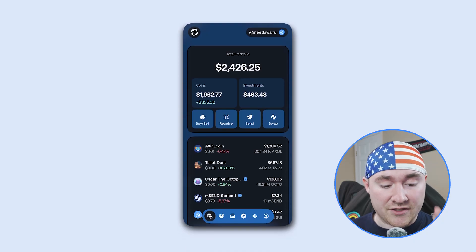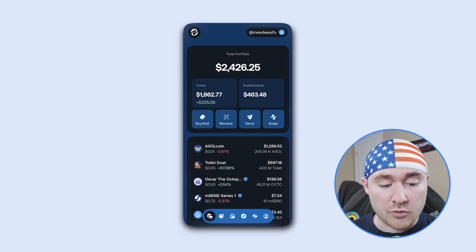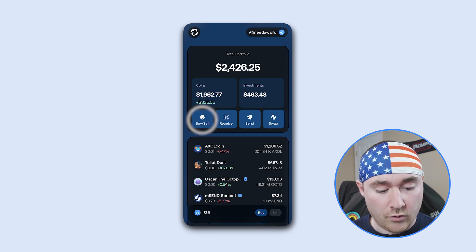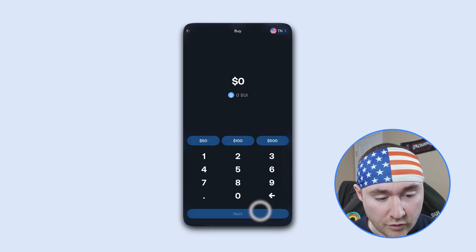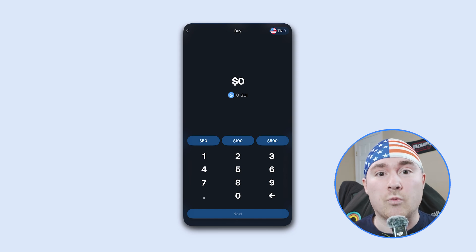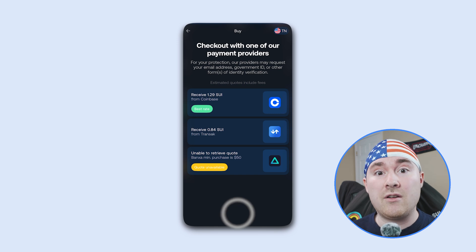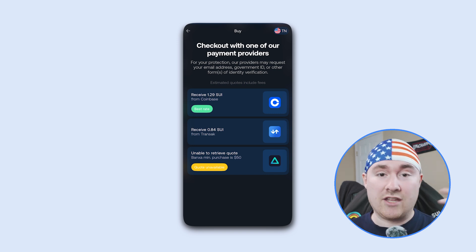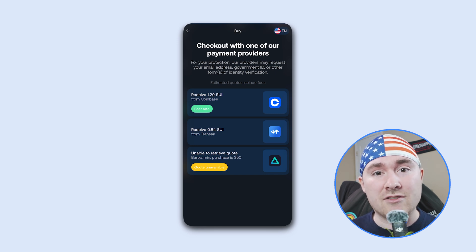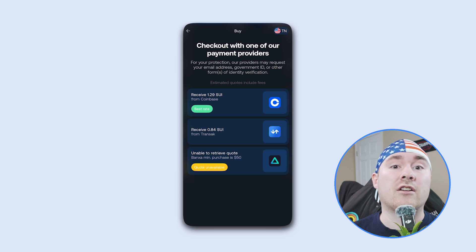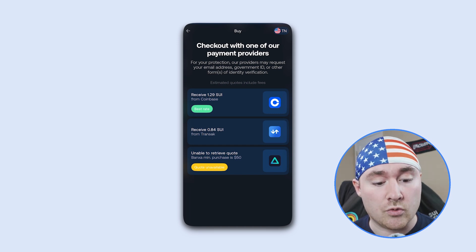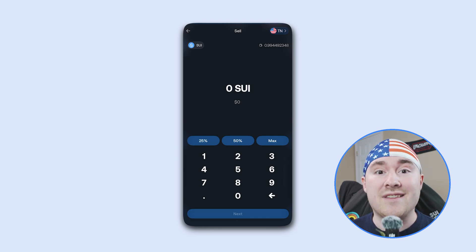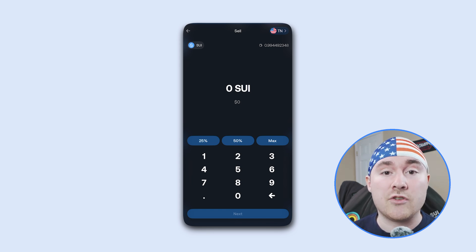Going back to the home screen where you see the token icons, you have different options including buy and sell — a really cool feature where you can actually buy and sell SUI in the app itself. If you click buy, it'll ask where you're located, then let's say we want to buy $5 worth of SUI. It gives you options like Coinbase, Transact, or unavailable — the options may differ depending on your region, whether you're in Europe, Latin America, or Asia. For sell, you can specify how much you want to sell, with a minimum of $5, and choose how to sell your SUI inside Slush.